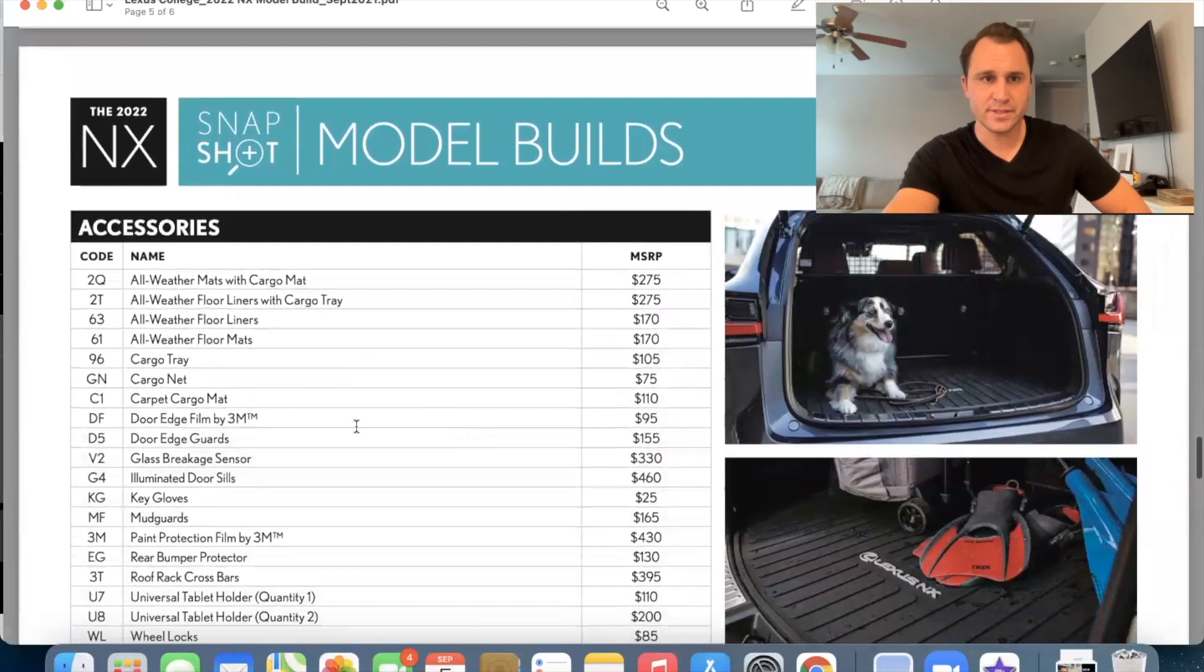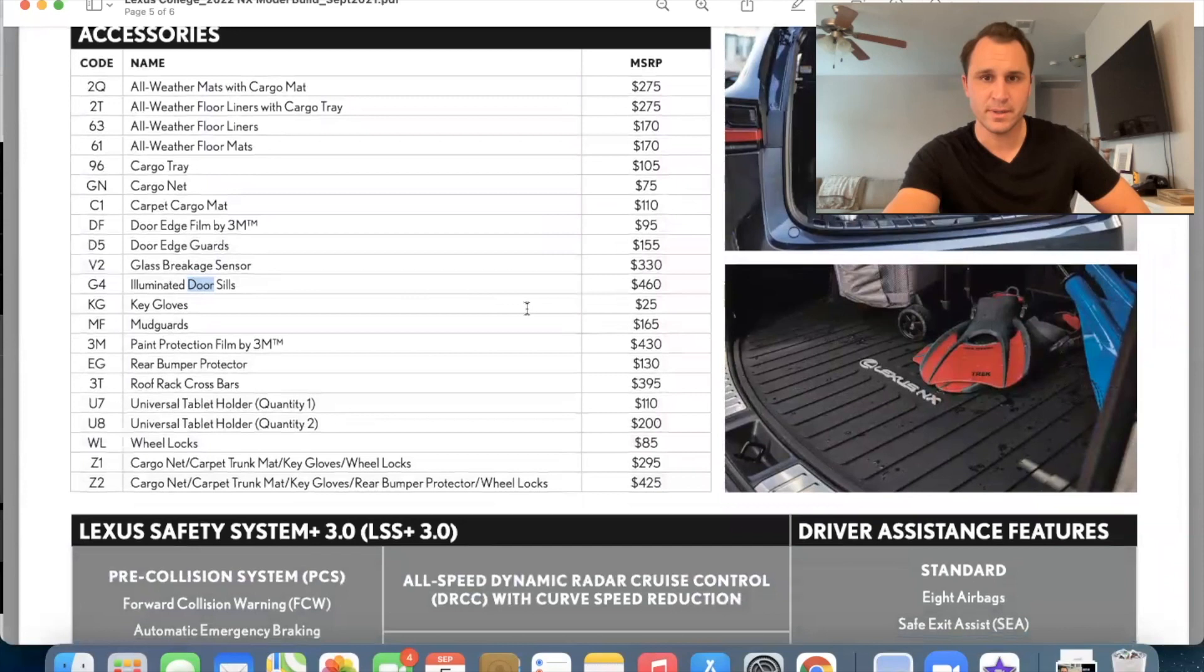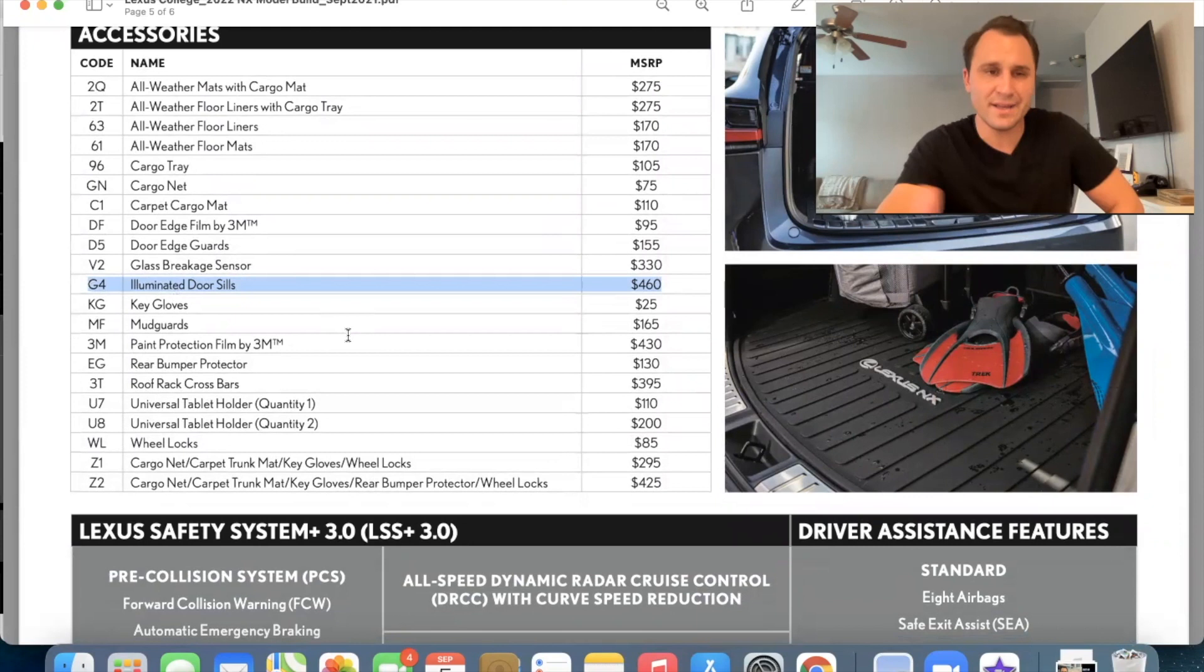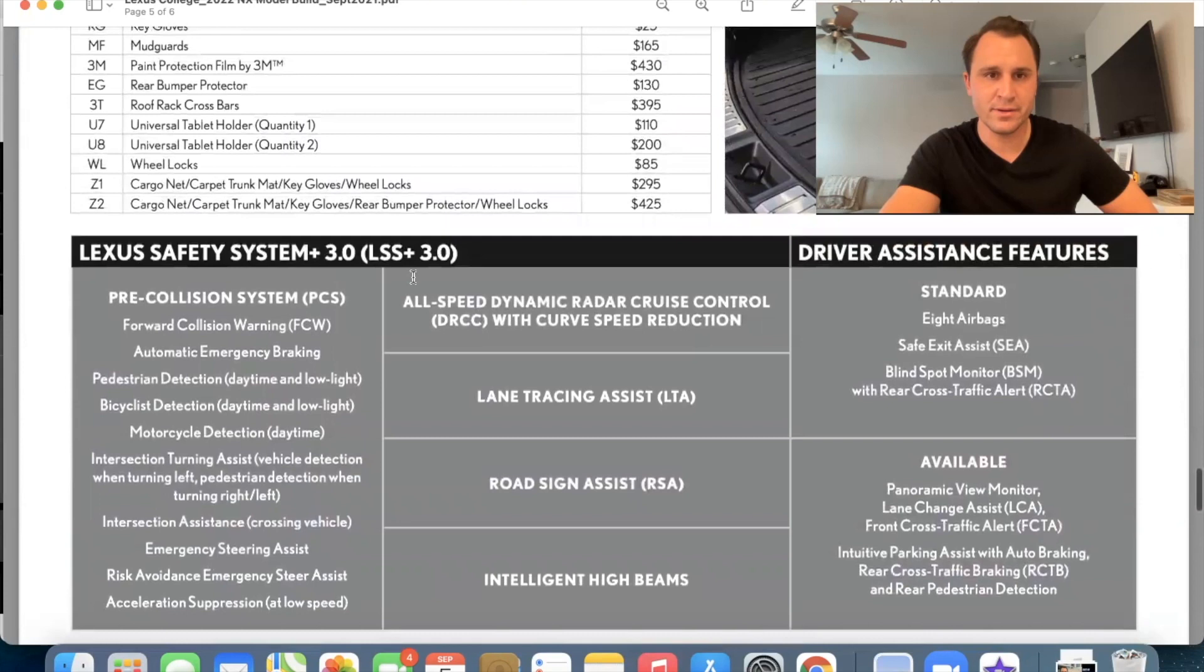Here's all the little extras that you can get, like all weather mats, cargo nets, illuminated door sills. This one is going to come on a lot of the luxury packages. That's just the way the dealerships are going to make them. It's not guaranteed, but a lot of times that's the way it is. And that's something that's added on at the port. So that's really cool. And then we have a little bit more of a breakdown of what's in the Lexus safety system plus 3.0.